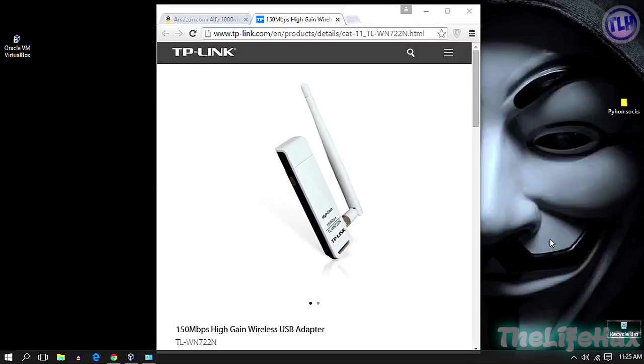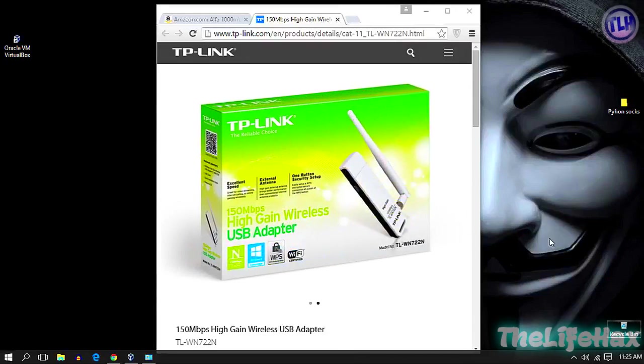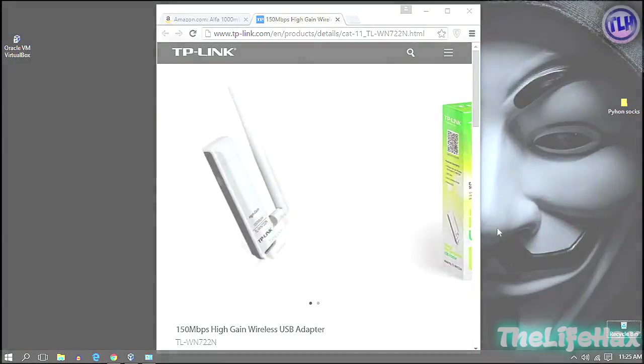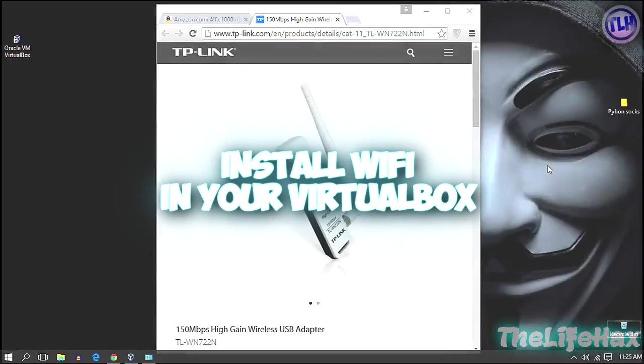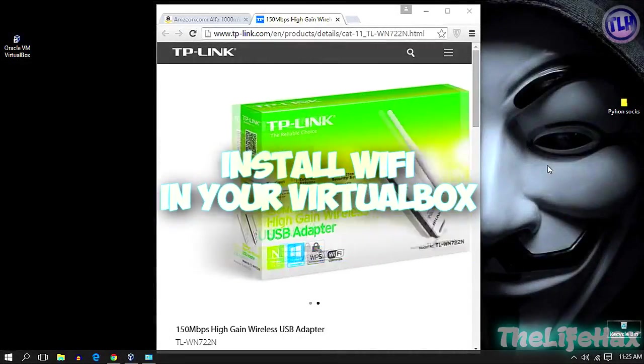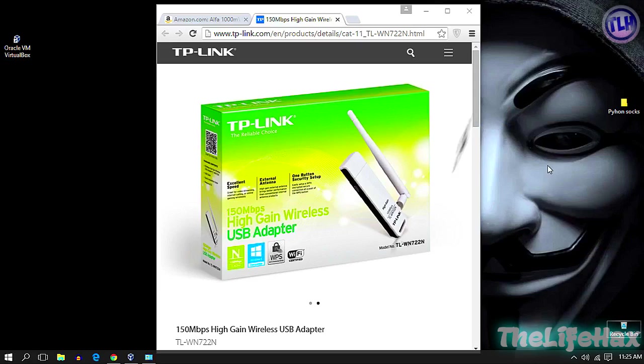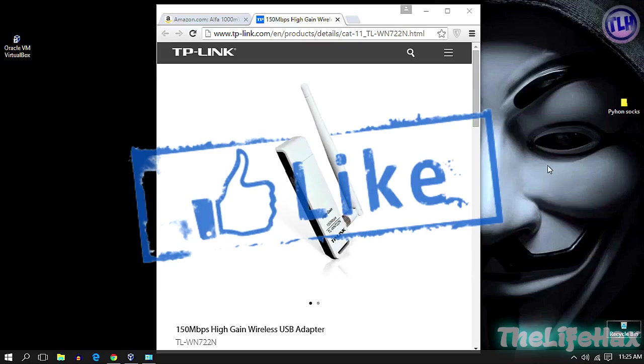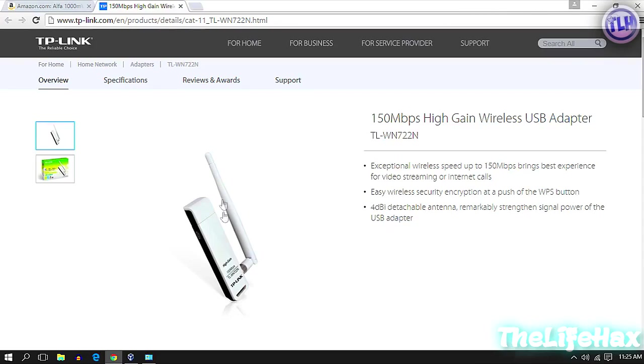Hey guys, what's going on, The Lifehacks here. As I promised, I want to show you the installation of the wireless card in this video. Let's get started without wasting time. Be sure to hit that thumbs up button for this video. First thing is that you want to buy this wireless USB adapter.